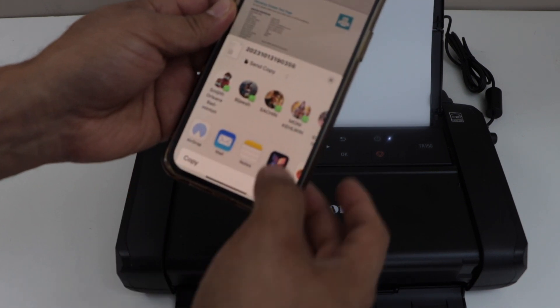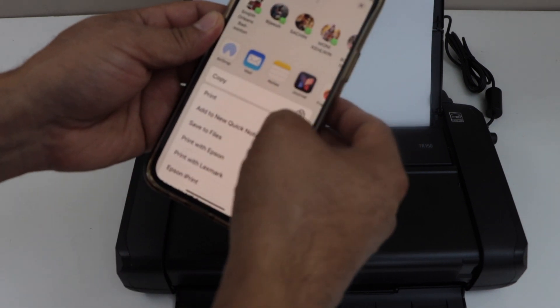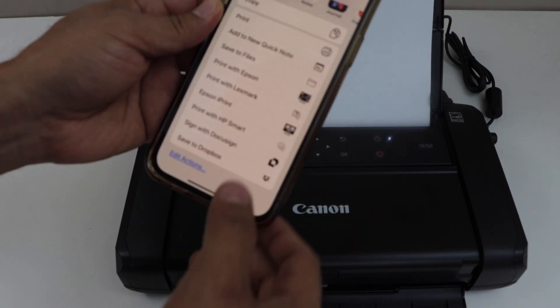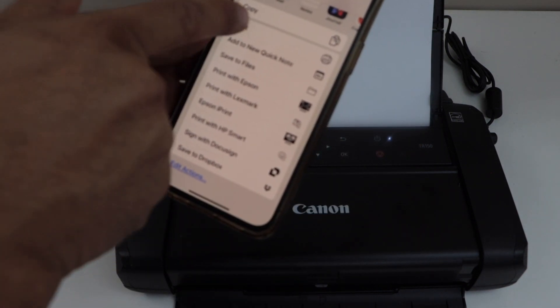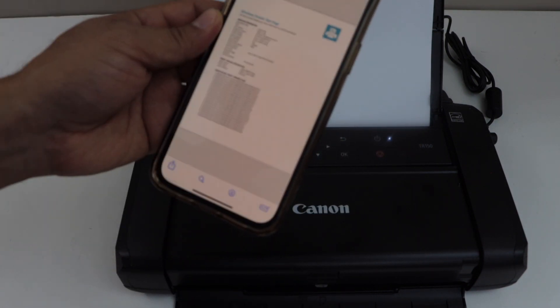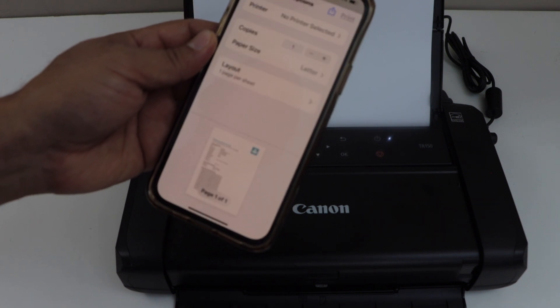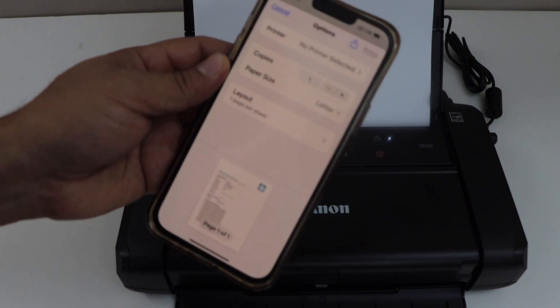Click on the share. Click on the share button and then click on the print.